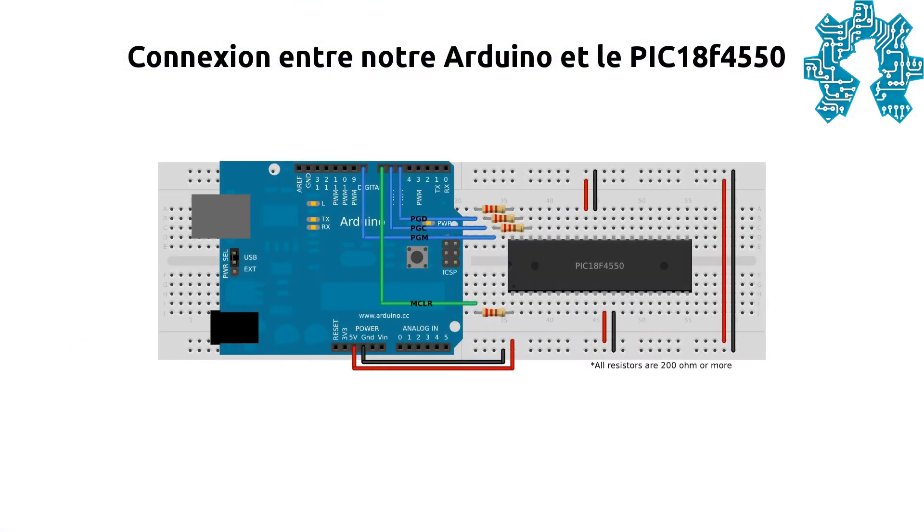La prochaine étape consistera à connecter notre carte Arduino au PIC. Nous utiliserons pour notre montage un PIC 18F 4550, qu'il nous faut connecter de la manière suivante.